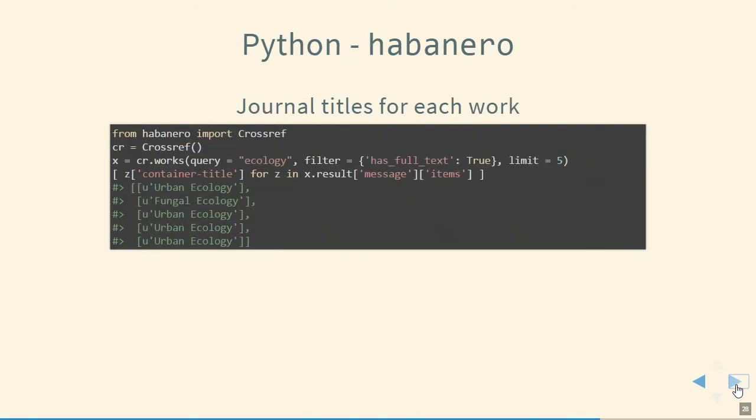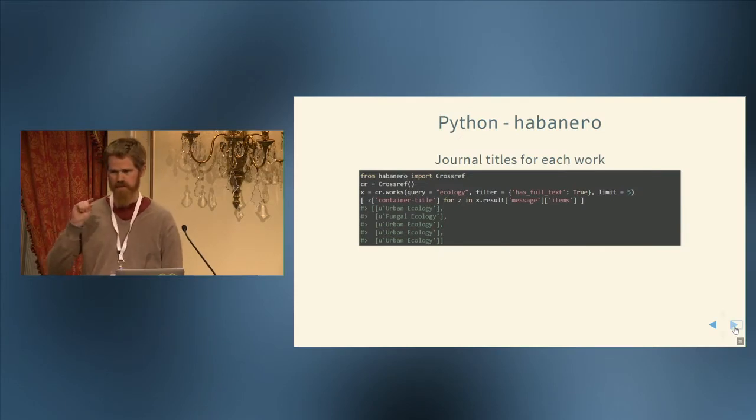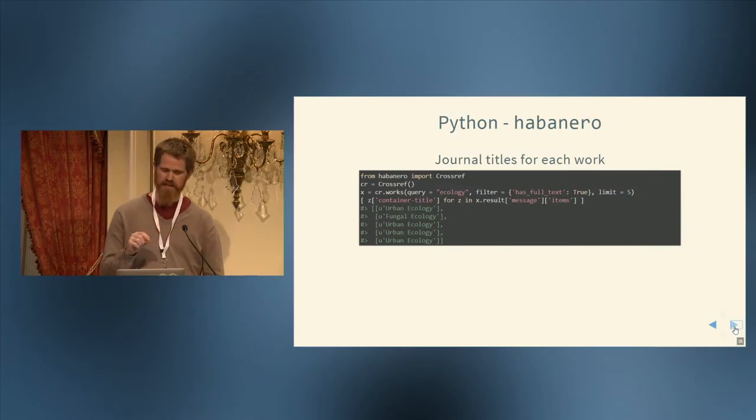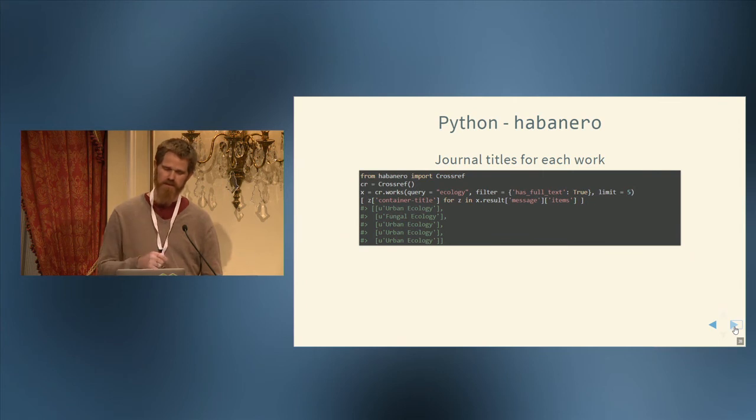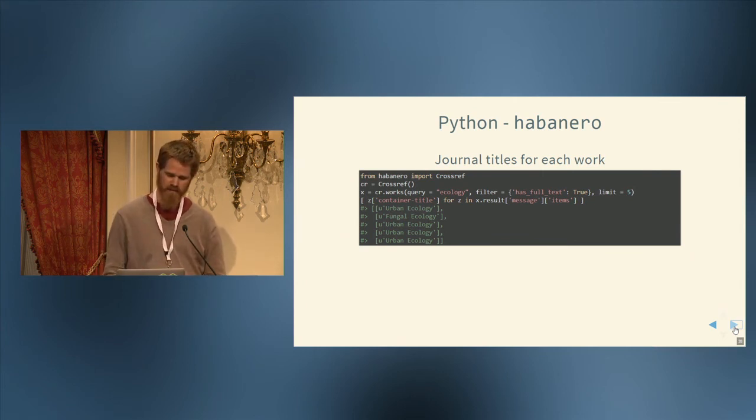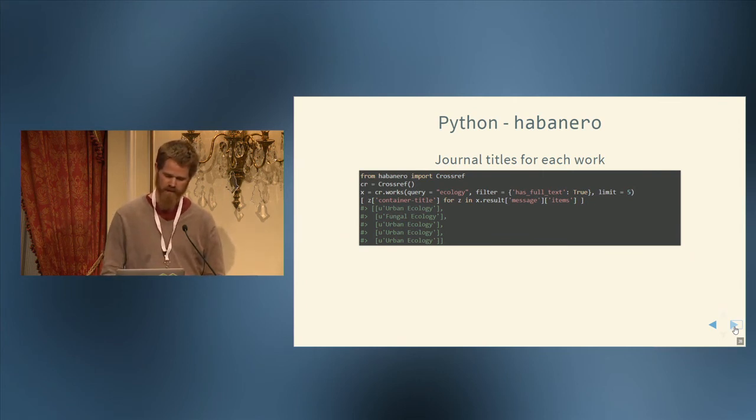And now to Python, which is a client called Habanero. And so here we're getting journal titles for each work. So we say from habanero import CrossRef. And we instantiate a client CrossRef. And then we call cr.works. And we're searching for works with the term ecology. And we only want to get full text works. Those that have full text links. And limit it to five results. And then we're doing a little bit of magic to pull out those actual titles. This is just a very brief example to fit on this slide. But you can imagine this is just a few lines of code that somebody could use to pull out all kinds of data from the CrossRef API.